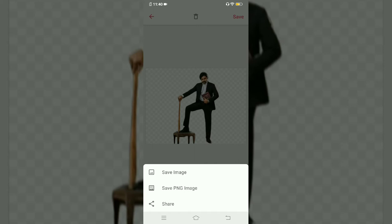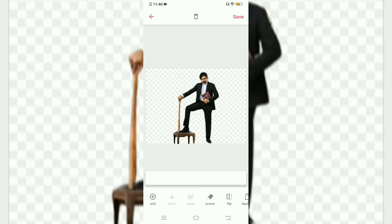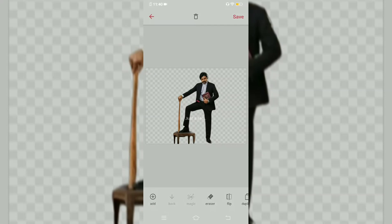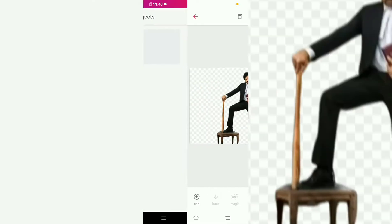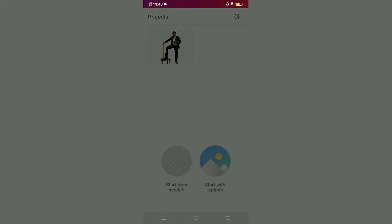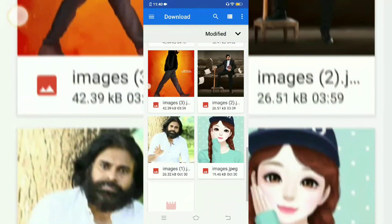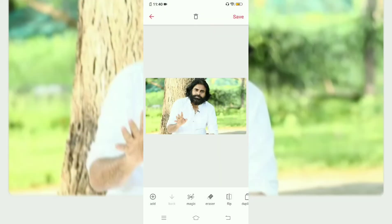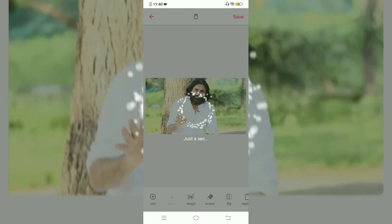In my next video, I will design cinematic wall posters. I will show you in the PNG format.